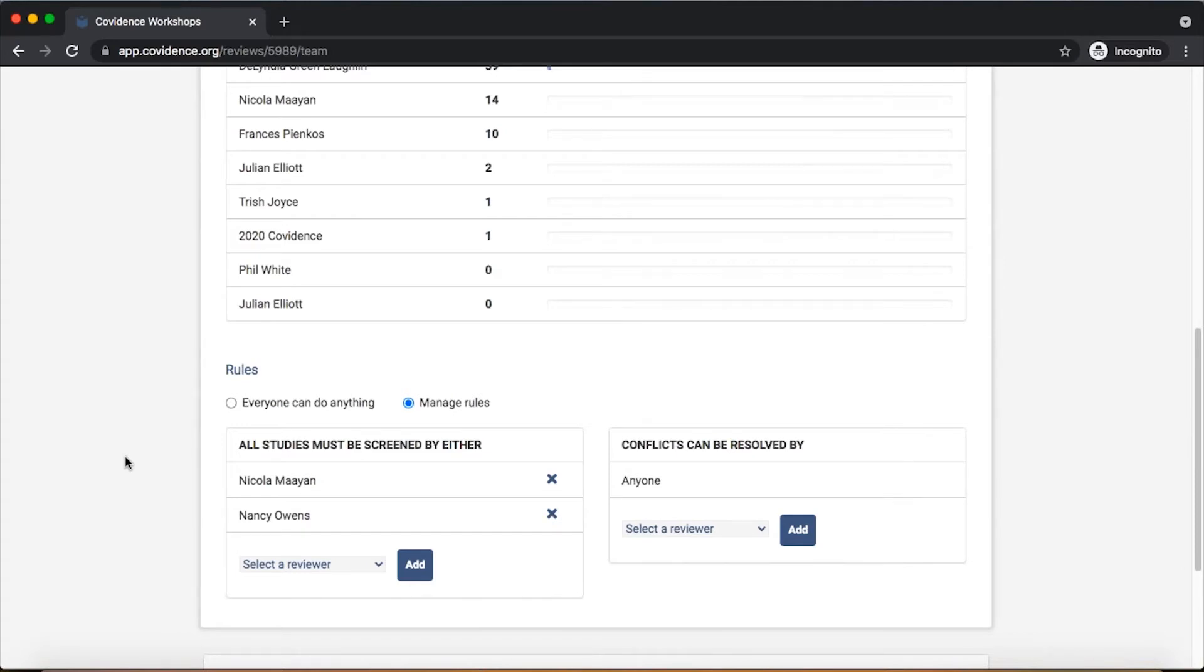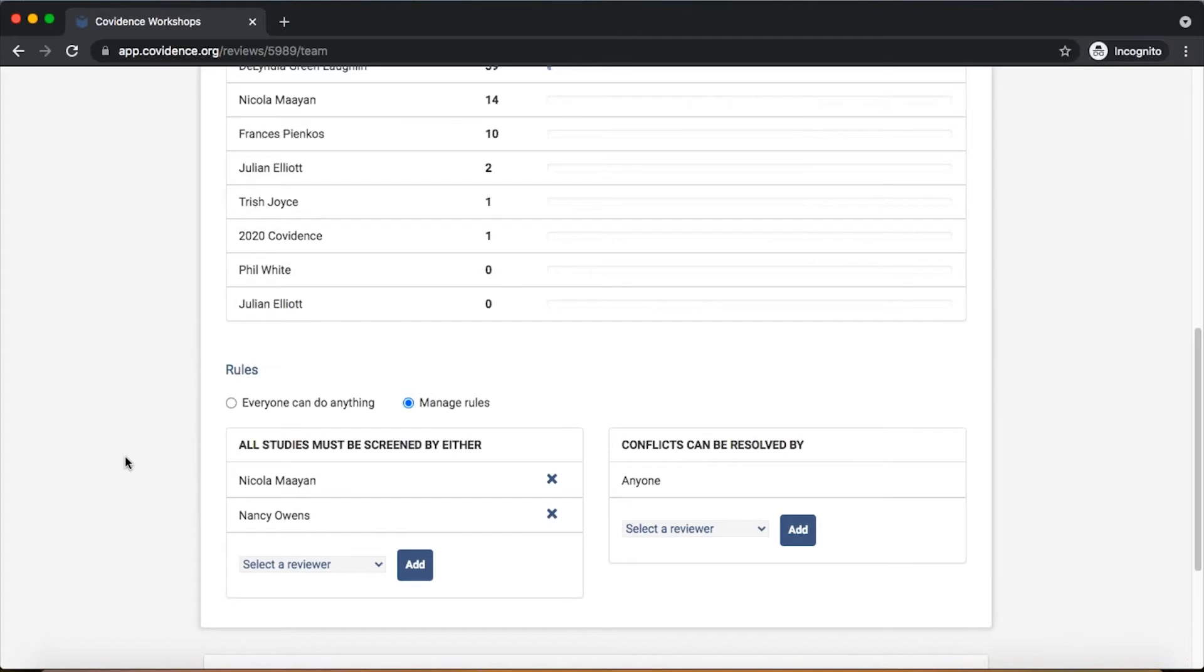By setting a rule here that one or more people has to vote on every reference, the system will manage that so that if anyone who isn't on this list has voted on any reference, it will then only become visible to the people who are designated here, so that one of the people that's been designated under this rule will cast the second vote on that reference.